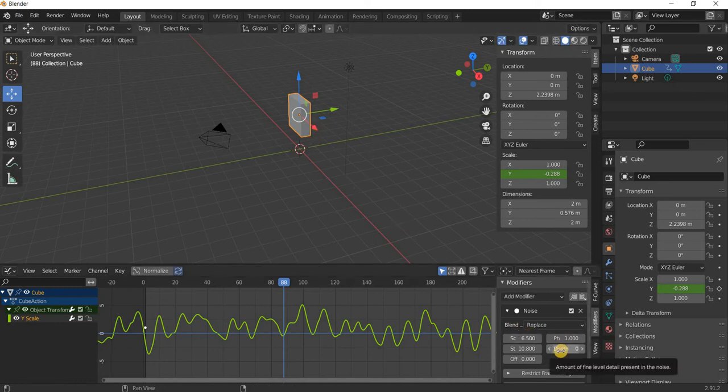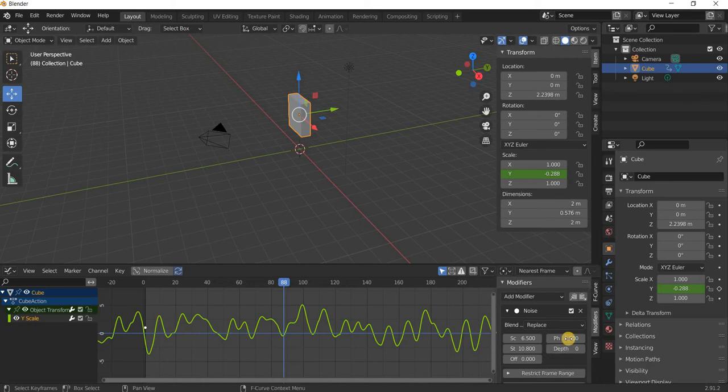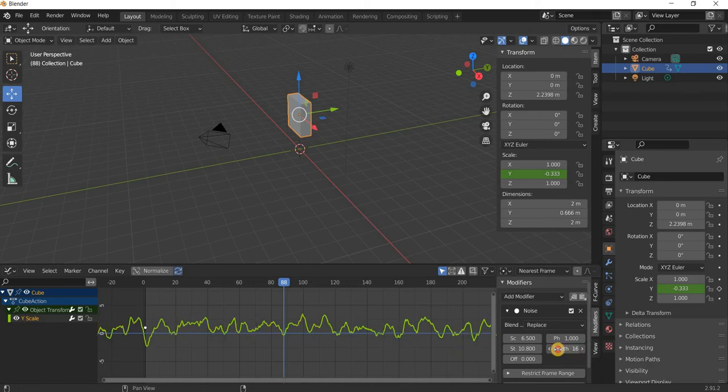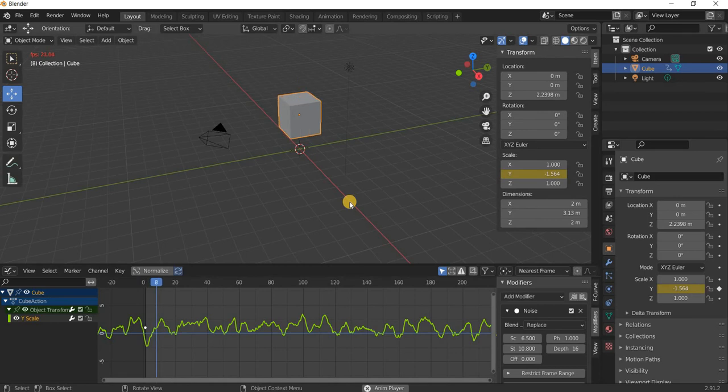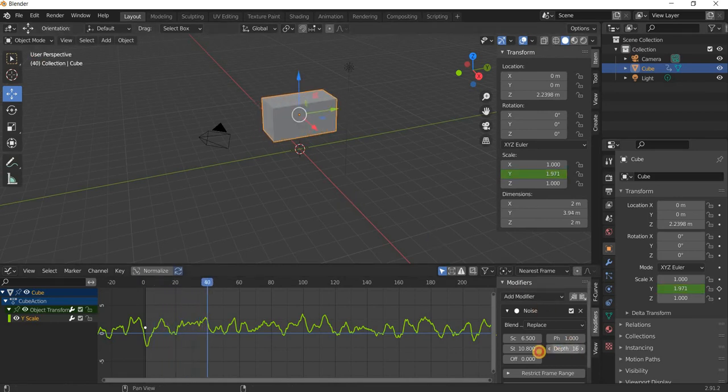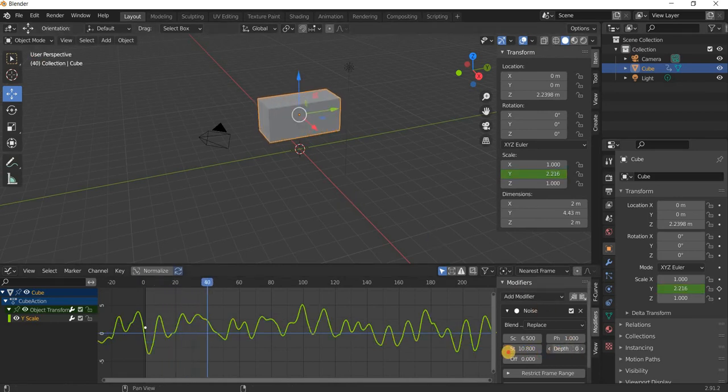The other thing you can do is you can increase the noise by adding the depth. There will be more noise to the cube as it moves, or it can have less depth.